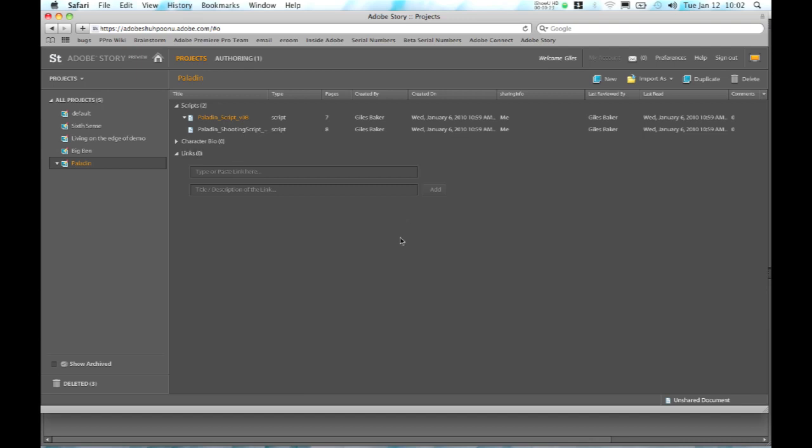We're going to start off in Adobe Story, which is our new online screenwriting application that allows you to collaborate with other writers as you develop your script. Here I'm looking at Adobe Story within Safari, so we're actually connected to the web looking at the contents of my projects that I'm working on.